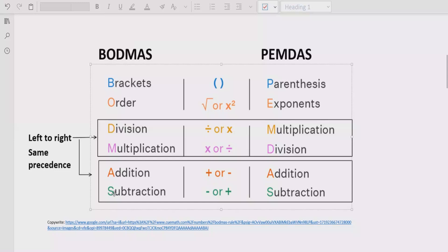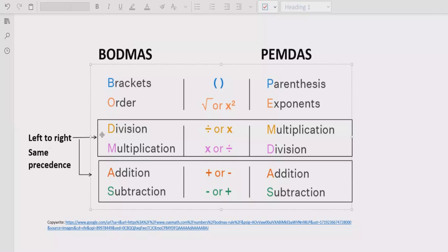So there are four steps: step one is solve the bracket, step two is the power of any number, step three is division and multiplication — going left to right, solve whichever comes first. Step four is addition and subtraction — again going left to right, add if addition comes first or subtract if subtraction comes first.